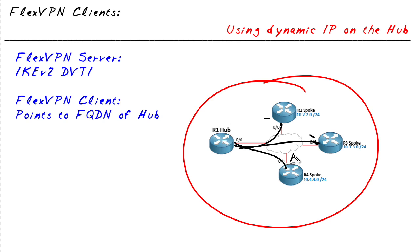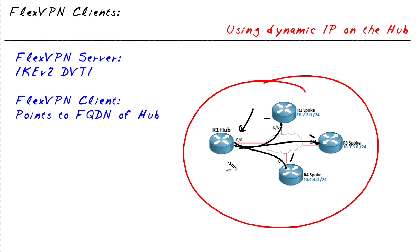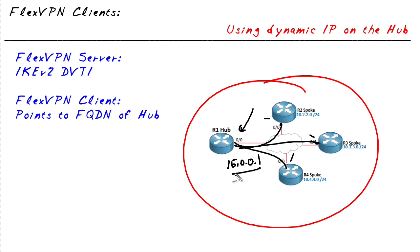The twist was, what if we're using dynamically assigned IP addresses on the spokes? Can we still set up a hub and spoke environment? And the answer is absolutely yes. Dynamic multipoint VPNs, we've been doing that for close to a decade. Very easy to do. And then the question came, what if there's also a dynamically assigned IP address to the hub's interface that's connected to the internet?